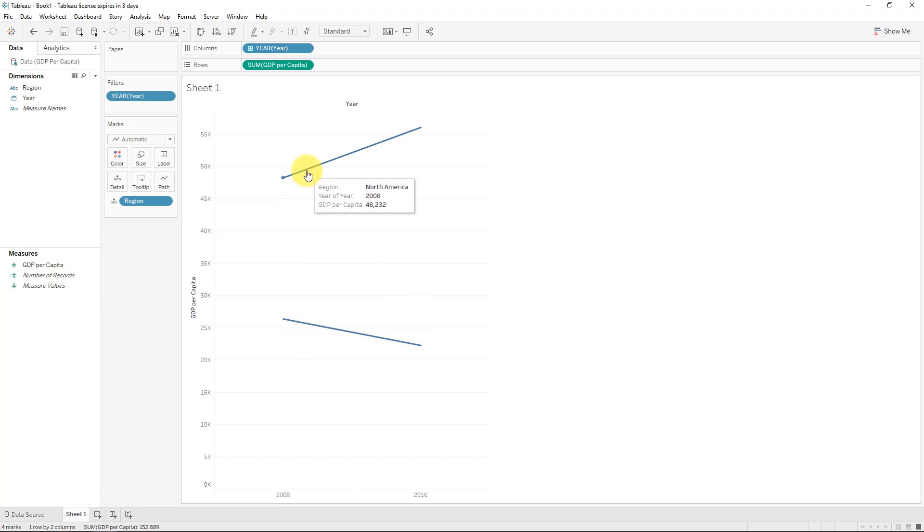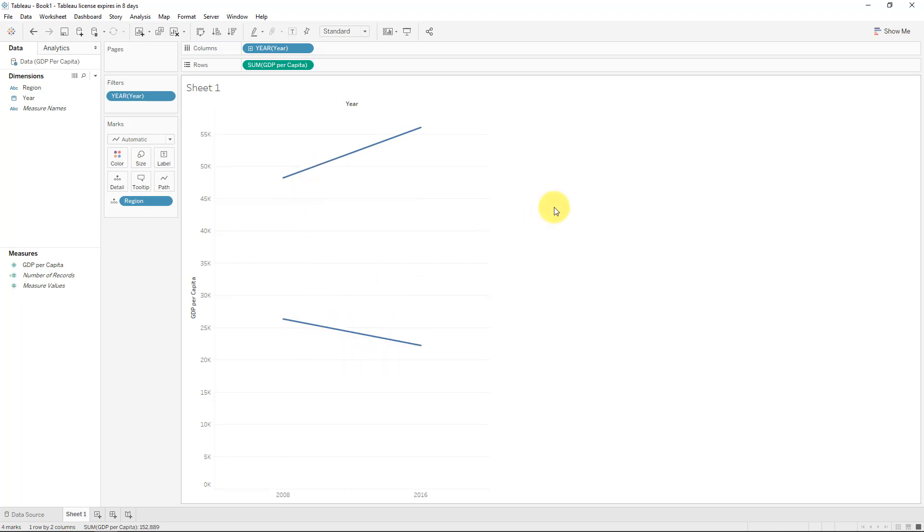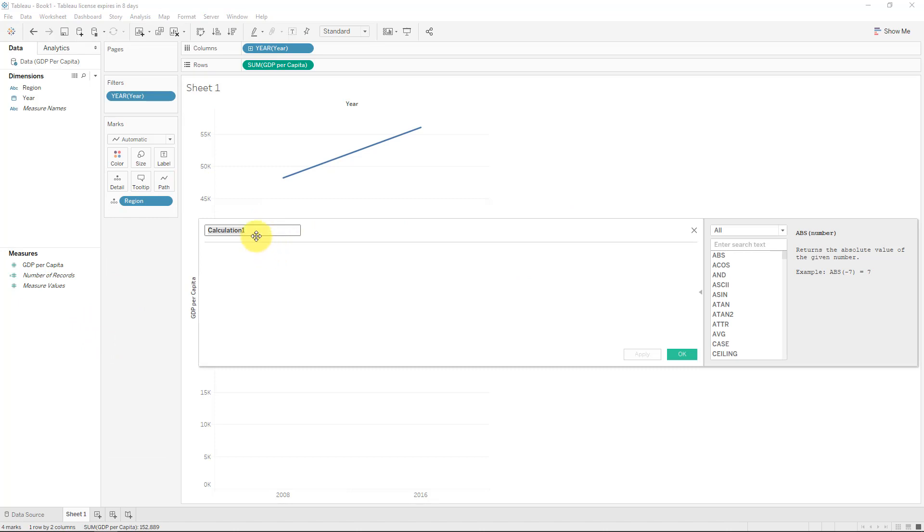So you can see the top line is North America, and the bottom, Europe and Central Asia. And that, in essence, is your slope chart. How easy was that? Obviously, we are not done. We need to put in the shading and add some formatting to that. To add the shading is not straightforward, but it's not difficult at all.